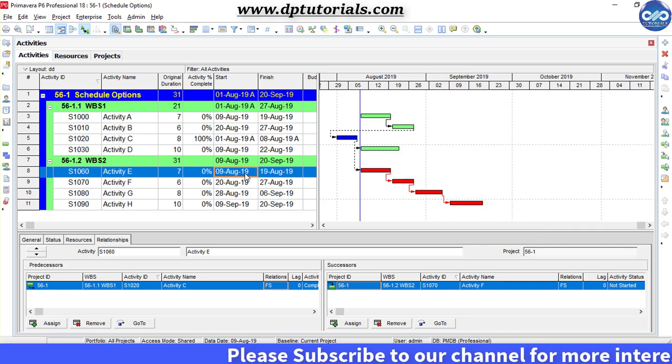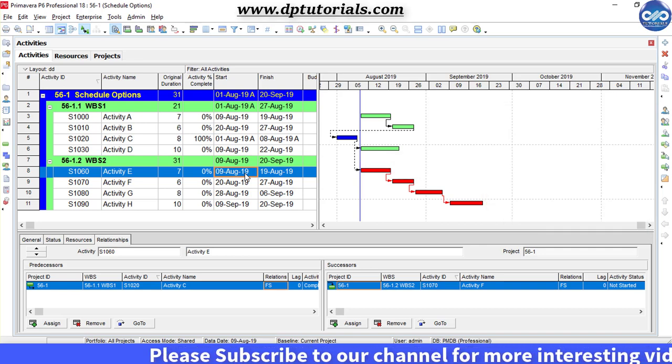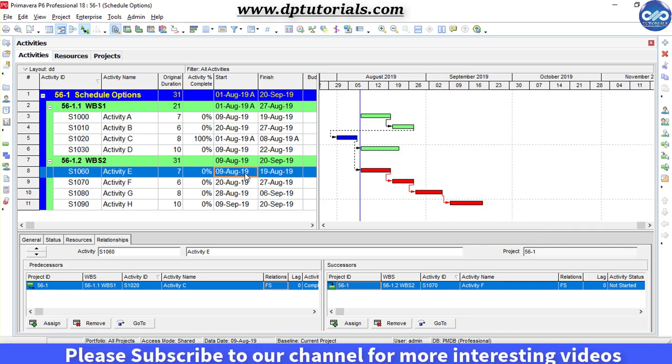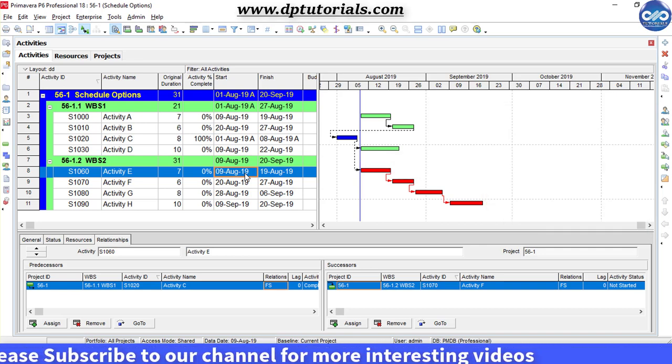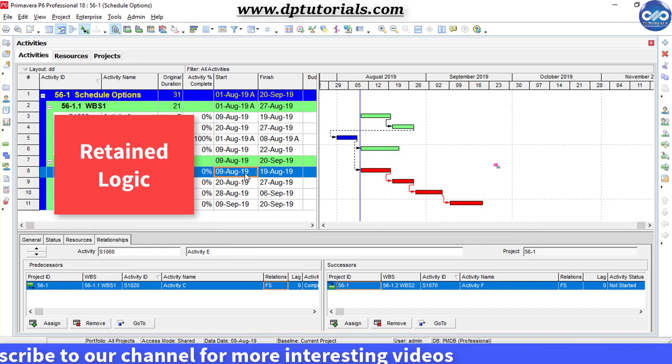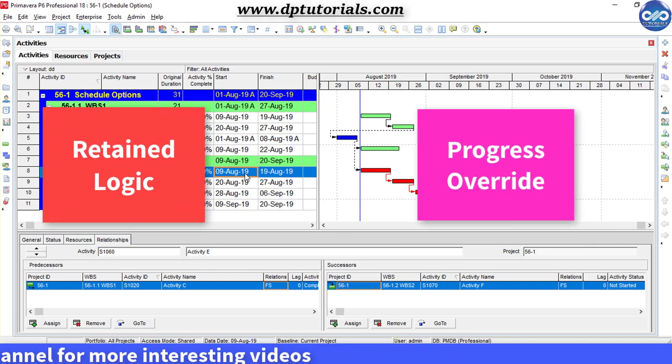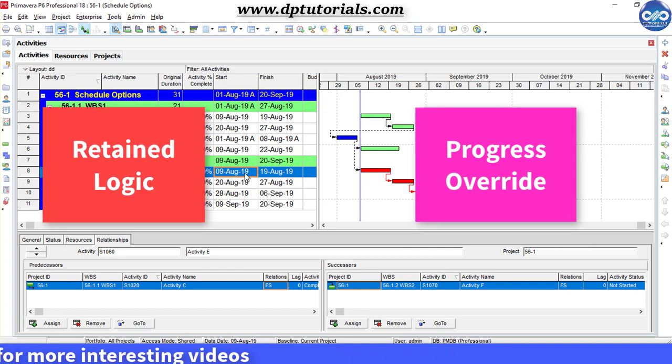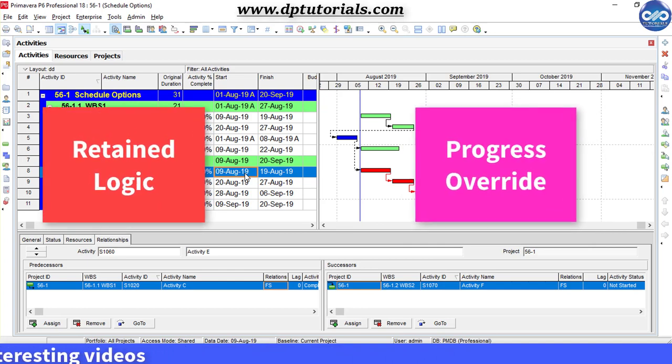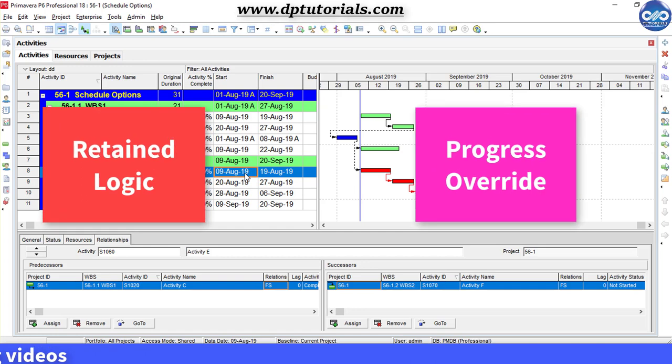Got it? So friends, using these Scheduling options, Retained Logic and Progress Override, one can schedule the remaining durations of out of sequence activities like Activity C.